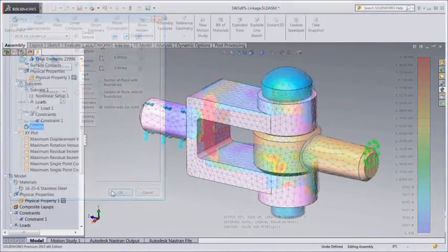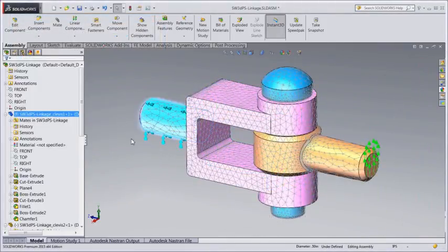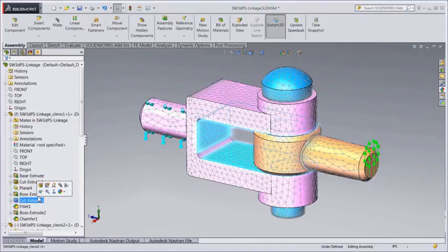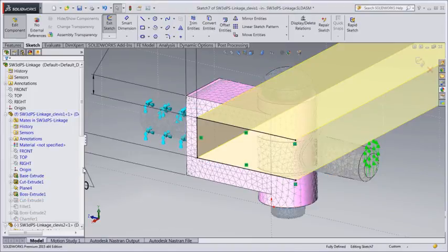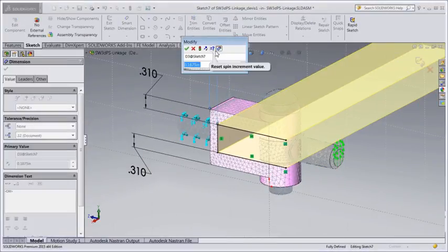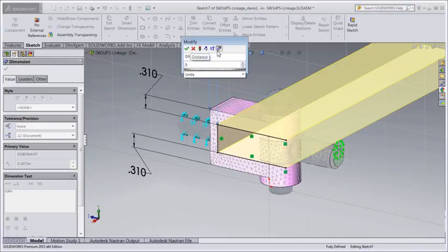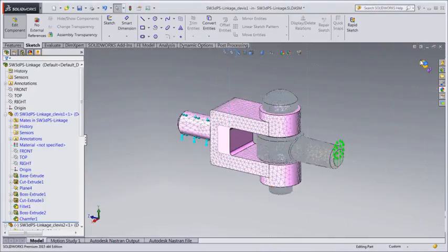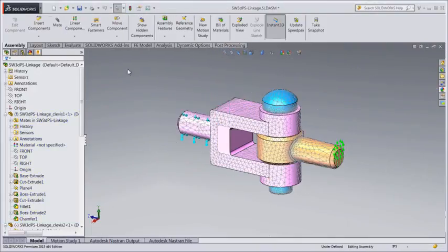Because of the direct integration with SOLIDWORKS, you can make changes to the geometry model and propagate them to the finite element model. This is a powerful and convenient tool for studying the effects of design modifications and for exploring design concepts.